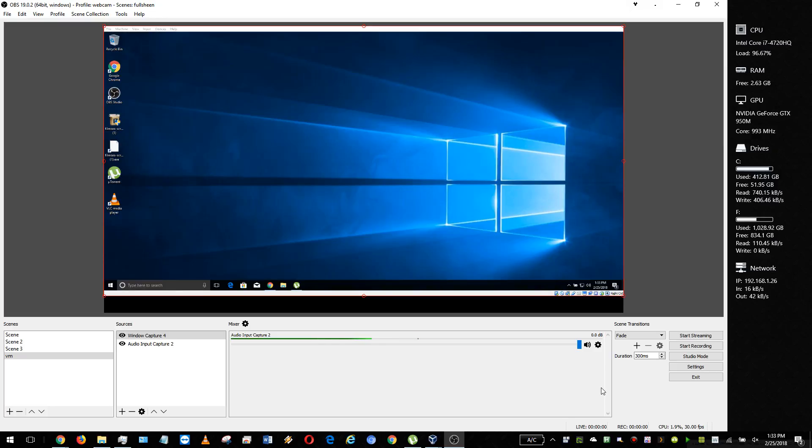Hello everyone, hope you're doing well. In this video I'm going to show you how to change the video format on Open Broadcaster.